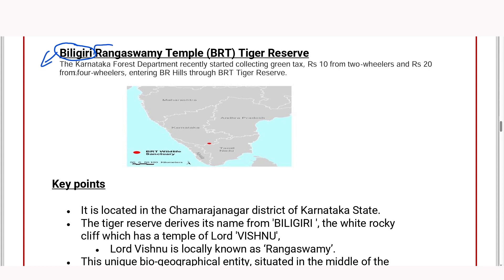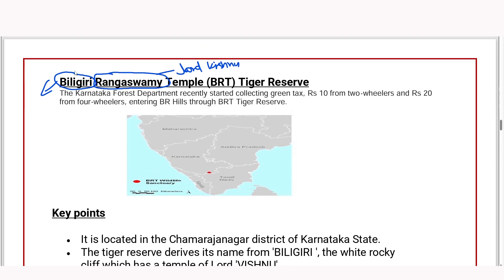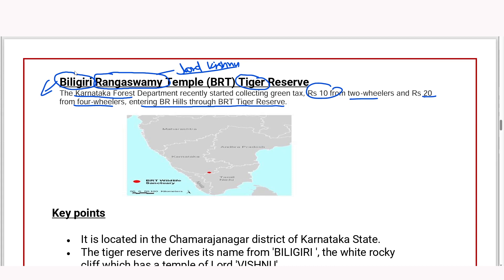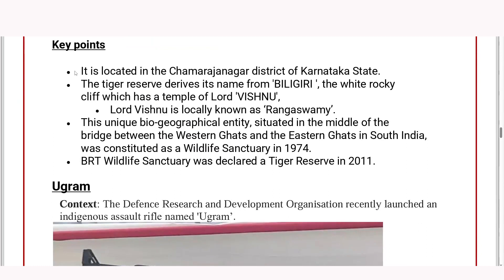Rangaswami is Lord Vishnu's temple. The Rangaswami tiger reserve recently started collection of taxes — twenty rupees from four-wheelers. If there is no tax on this route, then there will be a tax and it will be known as a green tax. So green tax collection is called at this Tiger Reserve. The Tiger Reserve is located in Chamarajanagar district of Karnataka.